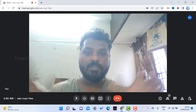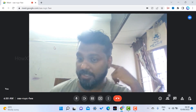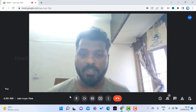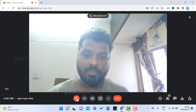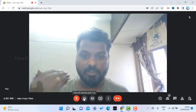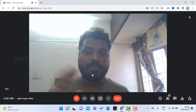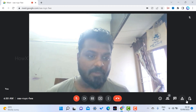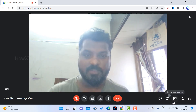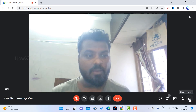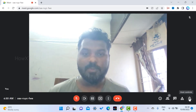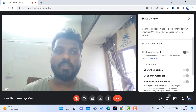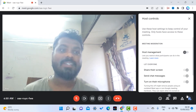This is my meeting. Now I want to control the host settings. Here there are a lot of icons — one of them is host controls. Once you click host controls, you see the message: use this host control setting to keep control of your meeting. Only the host can have access; others do not.